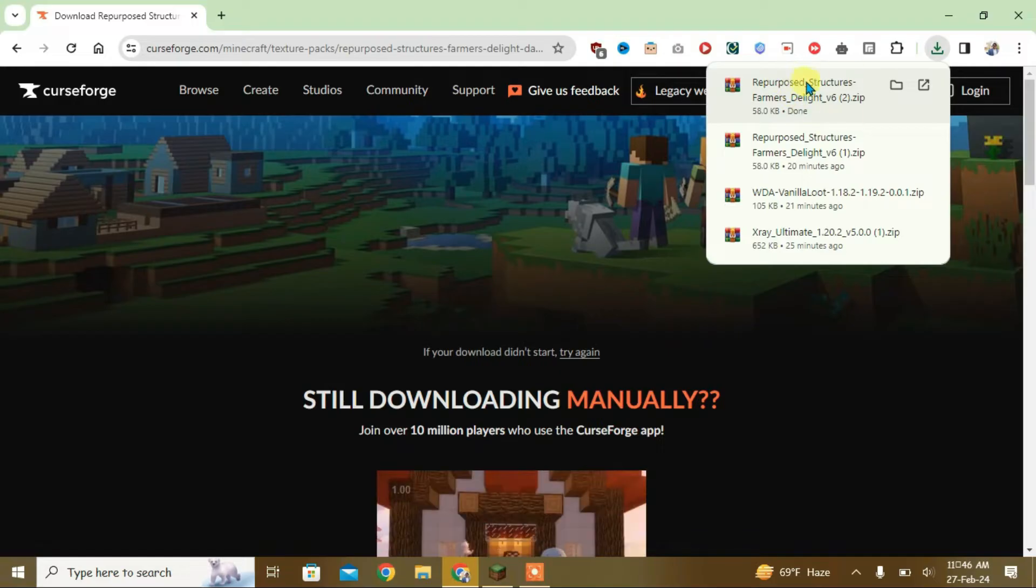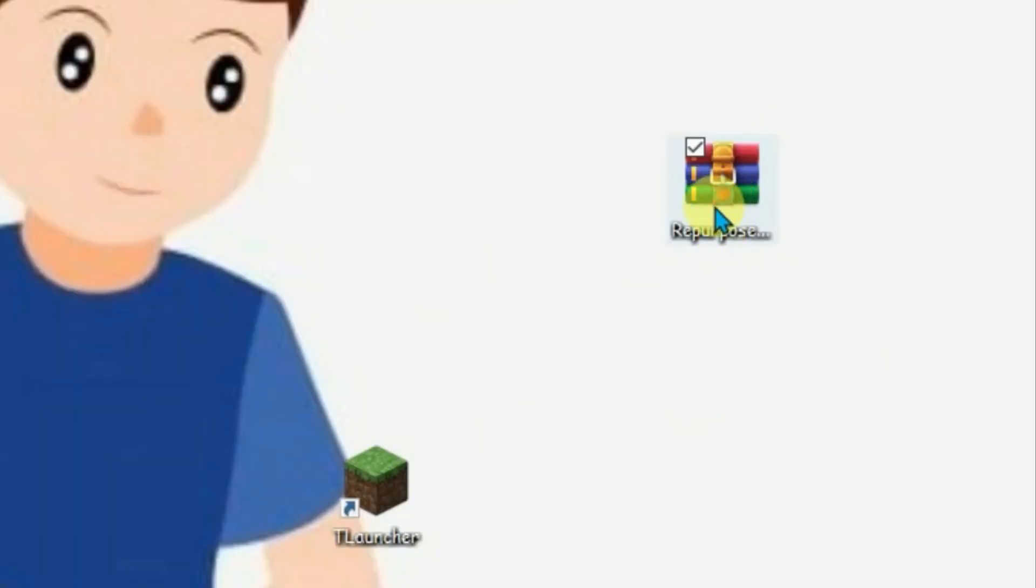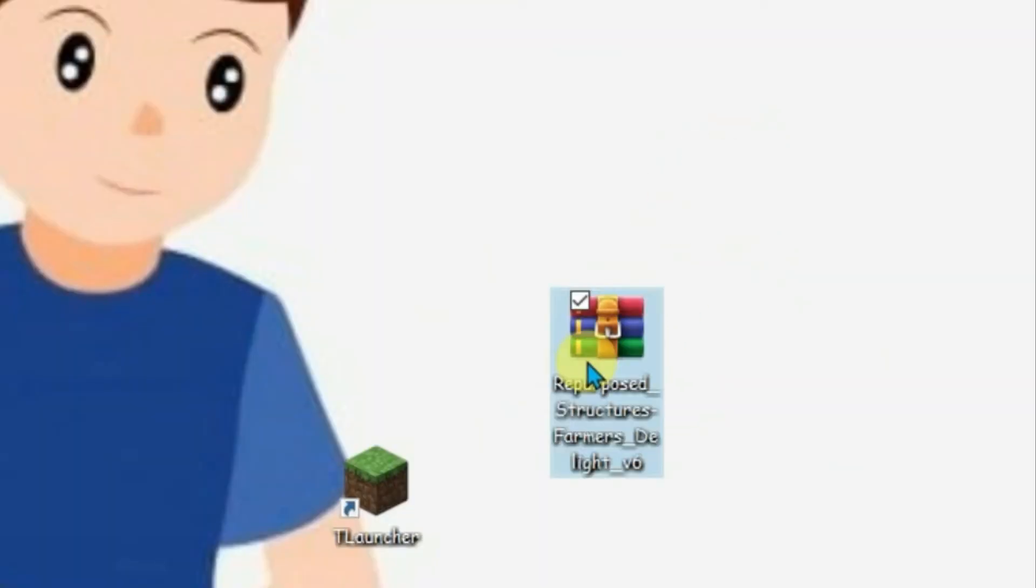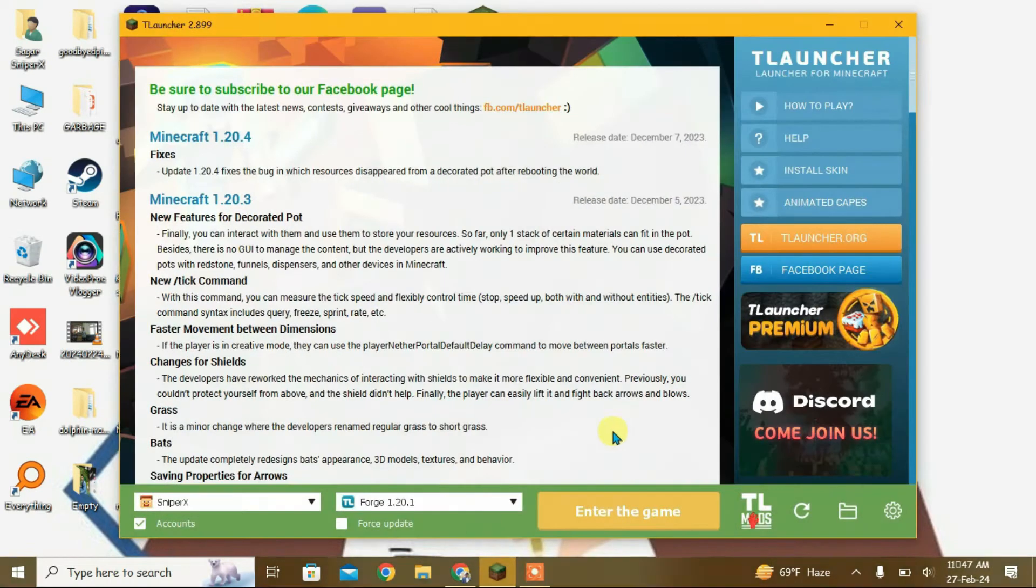It has been downloaded. Let's bring it to the desktop. As you can see, I have the resource pack downloaded from CurseForge on the desktop. Let's launch T Launcher once again and enter the game.